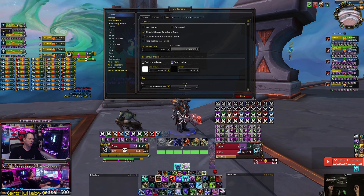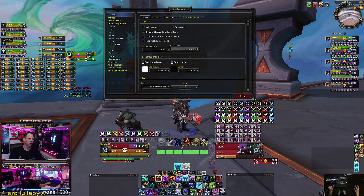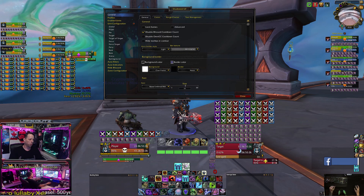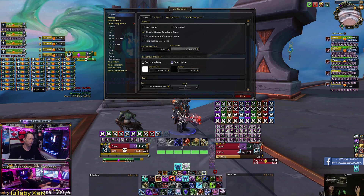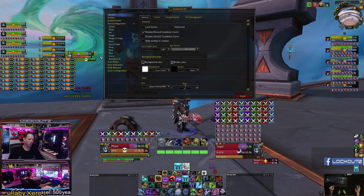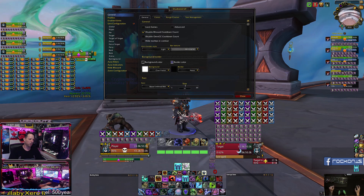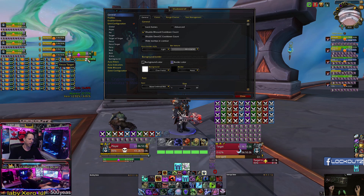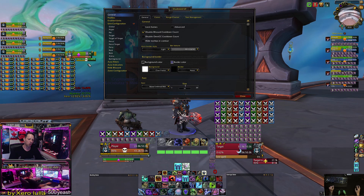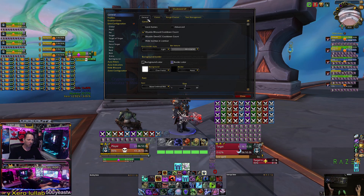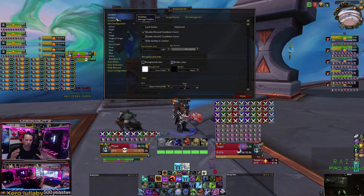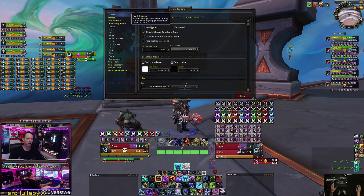Over here to the left I have my party frames for mythic plus or general party content. Below that is my raid frames all the way up to 40-man. Right here is battleground frames, next to that is my focus target, and below that is my focus target's target. I'm just going to run through this and give it to you just how I have it.